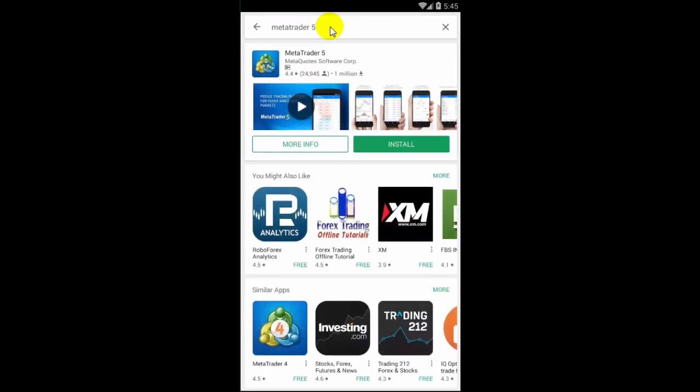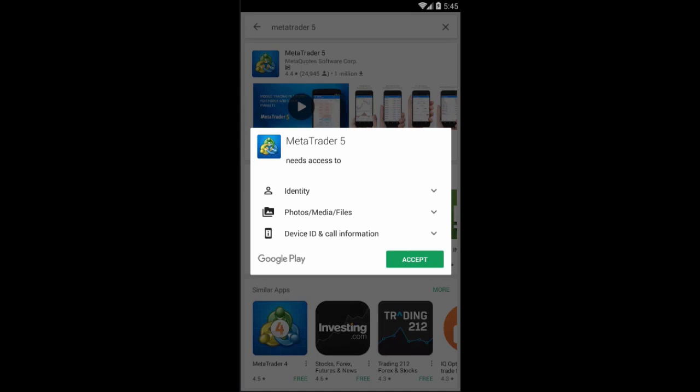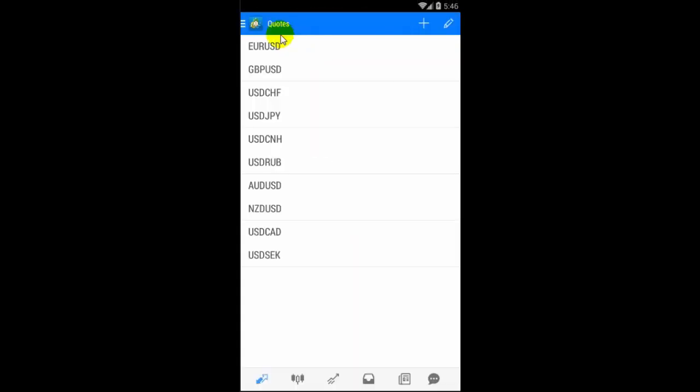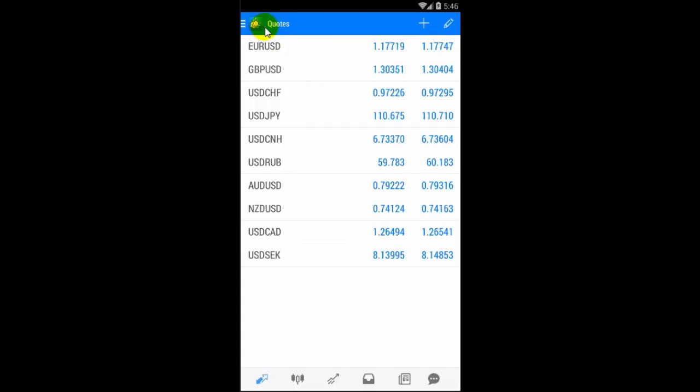When prompted, click on download and install the app. Now upon first launch, you'll notice that the app will open an account for you. Don't worry. We'll show you how to login to the one you created earlier.